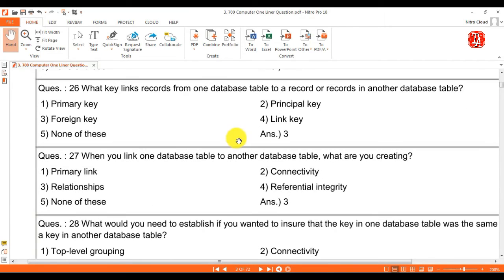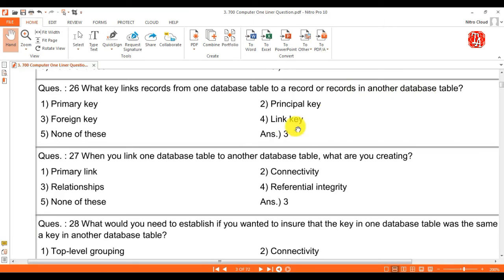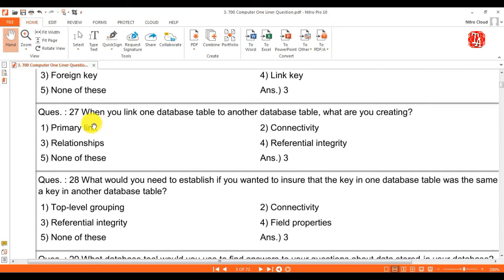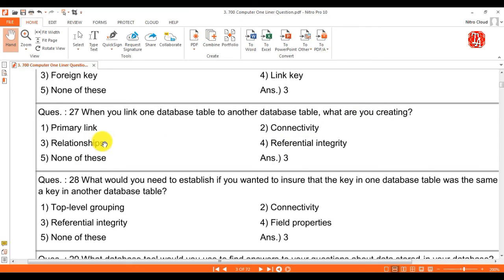Question 26: what key links records from one database table to a record or records in another database table? Answer is foreign key. Question 27: when you link one database table to another database table, what are you creating? Answer is relationships.